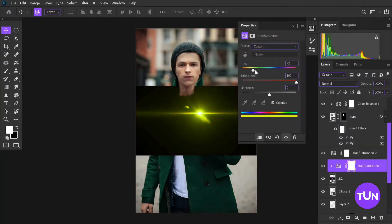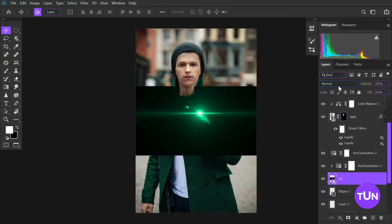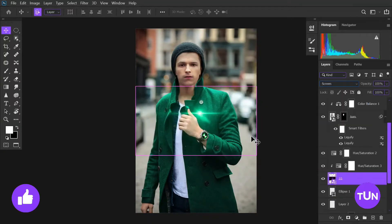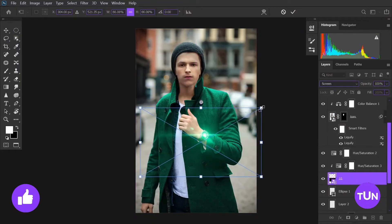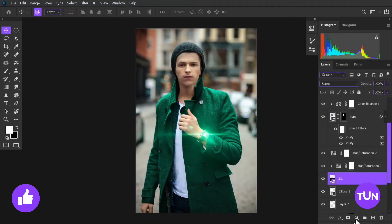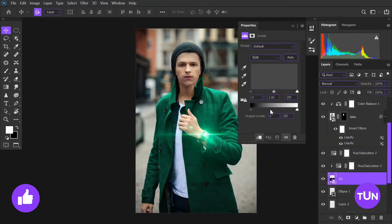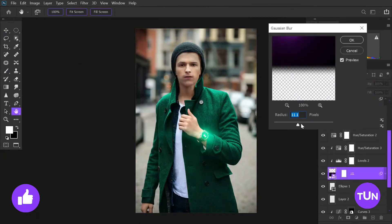Then I place a lens flare image and change its color using a Hue/Saturation adjustment layer, then place it on the image. After that I create a Levels adjustment layer and increase its contrast, and add a little bit of blur to this lens flare image.